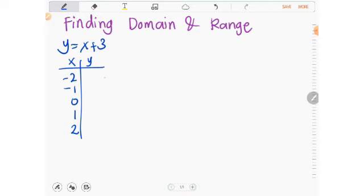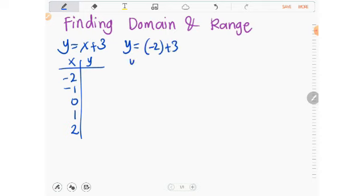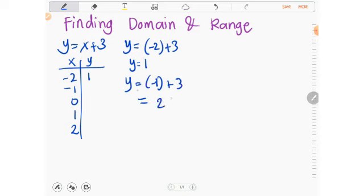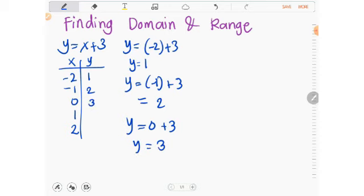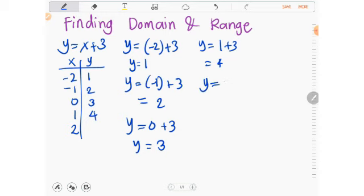Substituting: when x = −2, y = −2 + 3 = 1. When x = −1, y = −1 + 3 = 2. When x = 0, y = 0 + 3 = 3. When x = 1, y = 1 + 3 = 4. When x = 2, y = 2 + 3 = 5. Once all y values are found, we can graph the function.